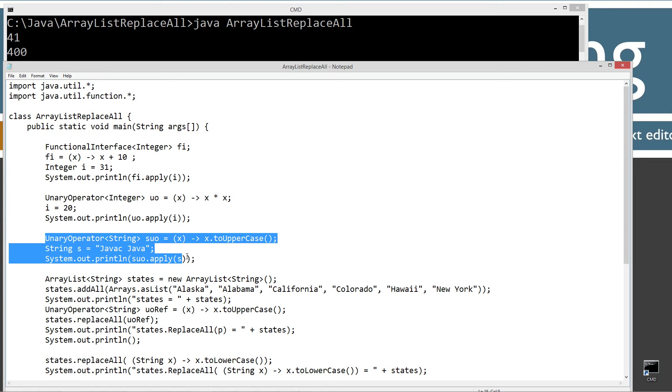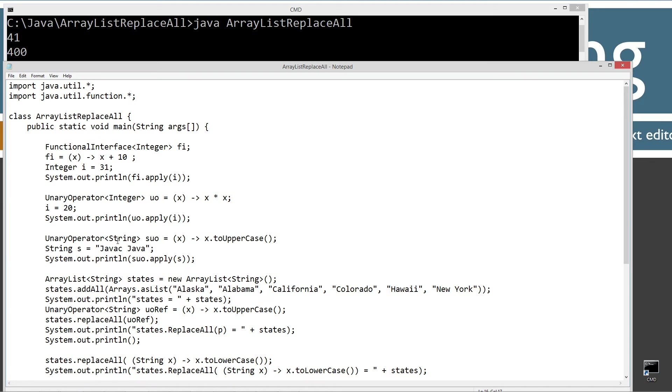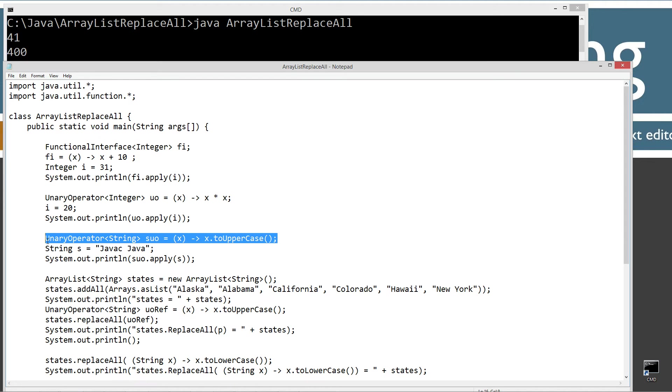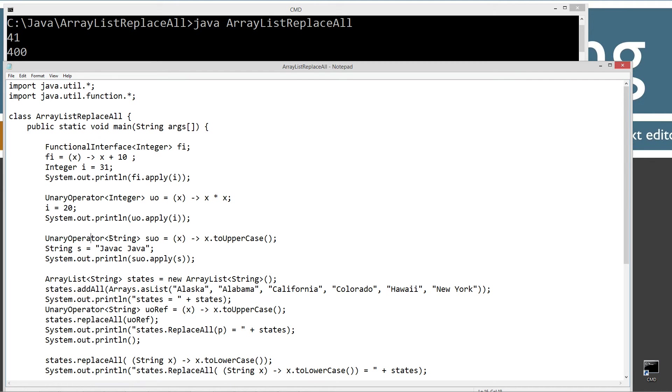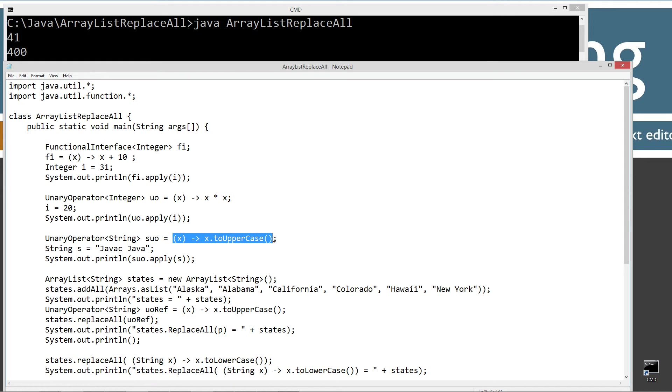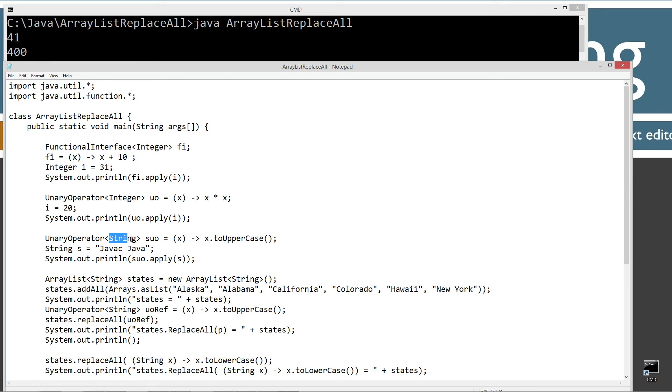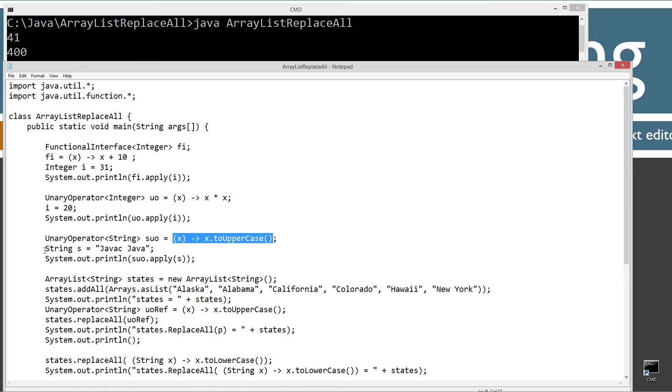One more unary operator section here. This statement will basically declare another unary operator here. String type, SUO is my reference variable. And here's my simple lambda expression. I'm just going to be invoking the to uppercase. Because I'm passing in string here, the compiler knows that to uppercase is one of the methods in the string class. So everything's going to go peachy here.